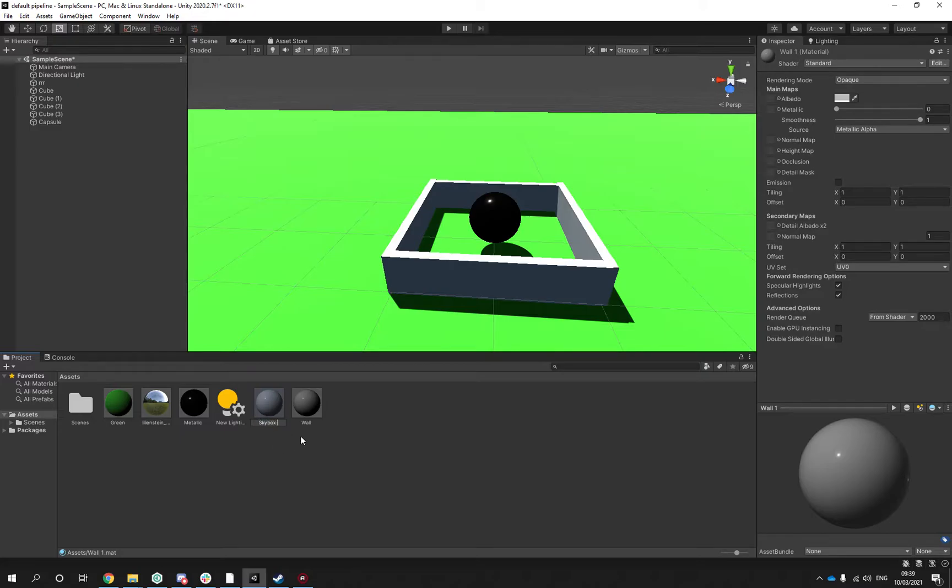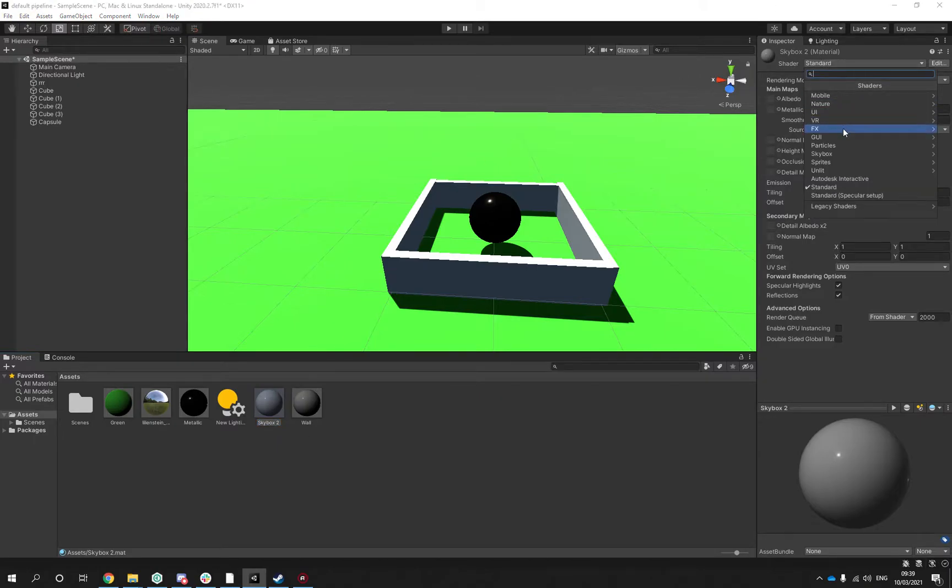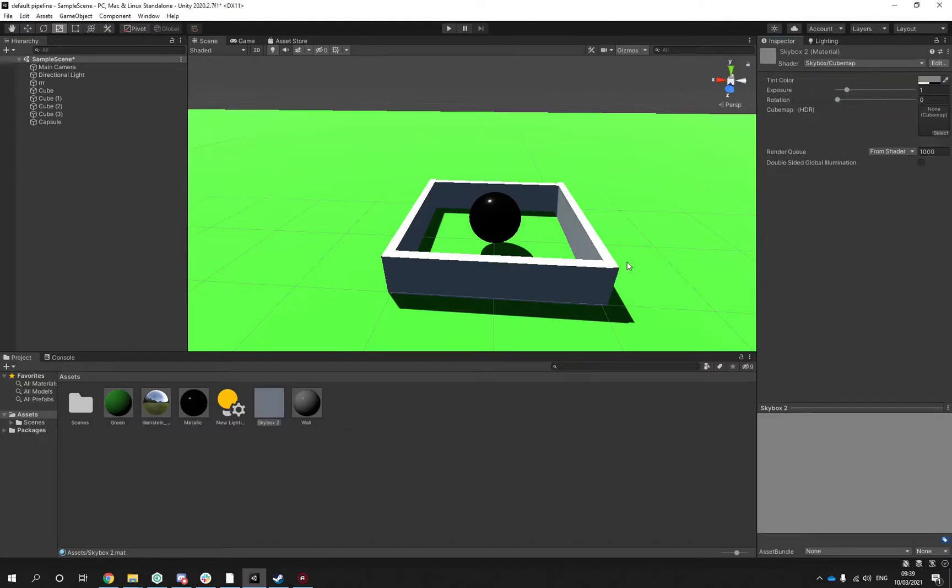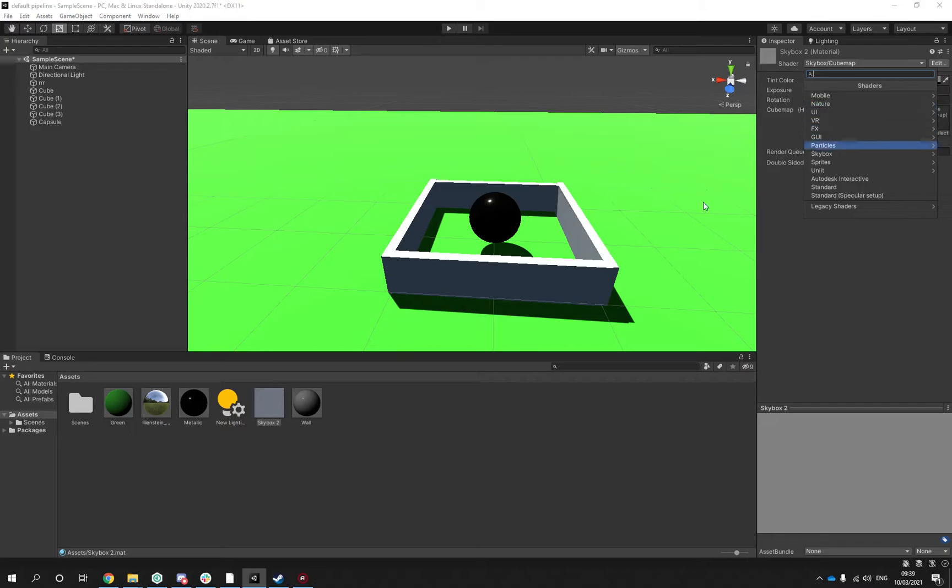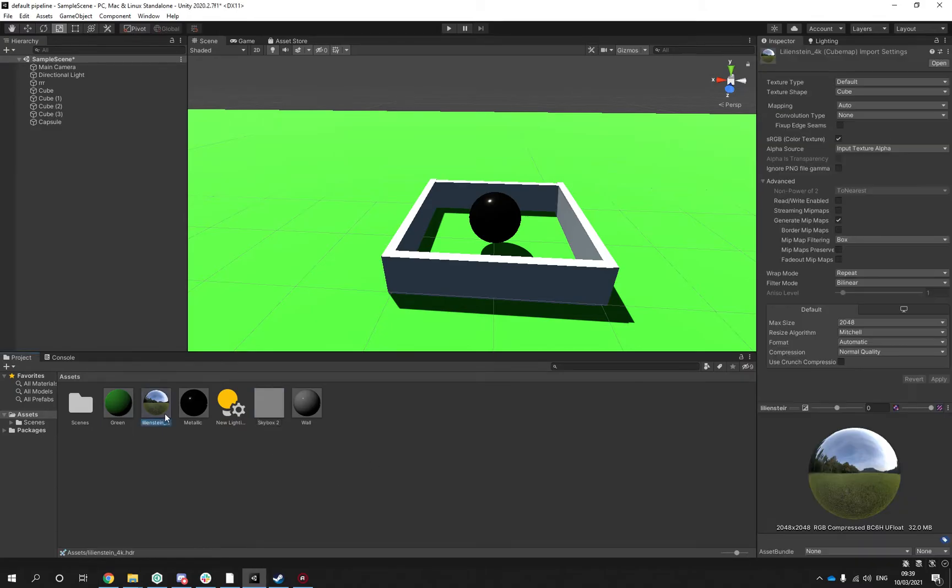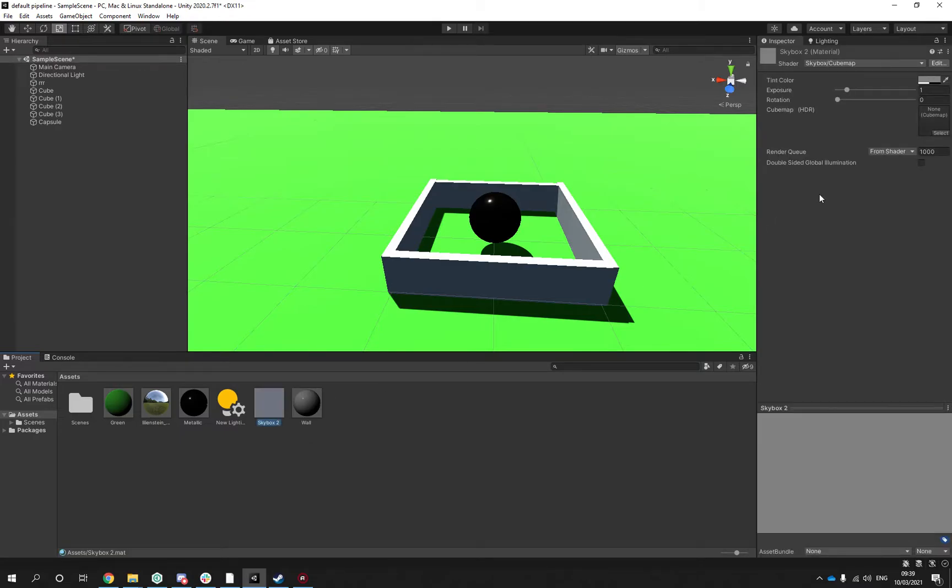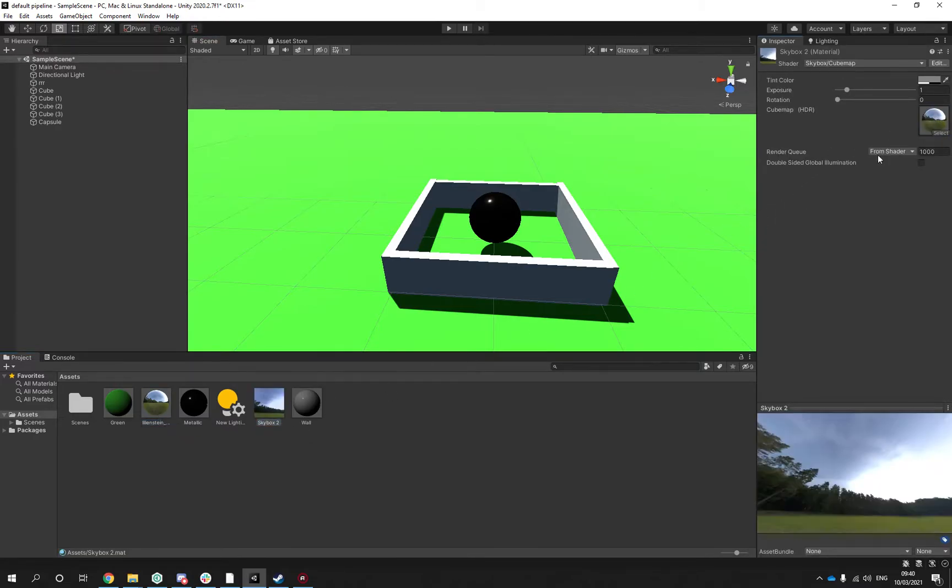Then I will go to shader, I will go to skybox and I will use cube map. If I'd chosen six-sided I would have done a six frames layout if I had the proper settings and preparation for it, but we have a cube map.